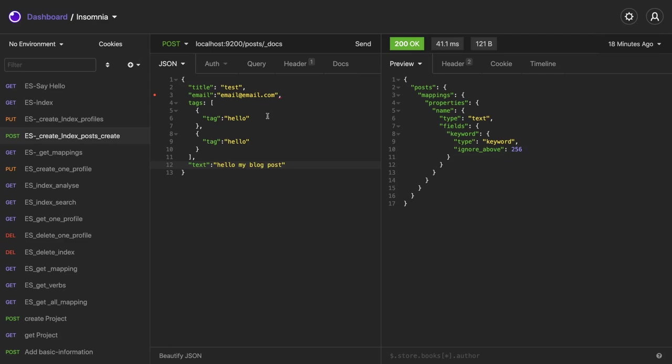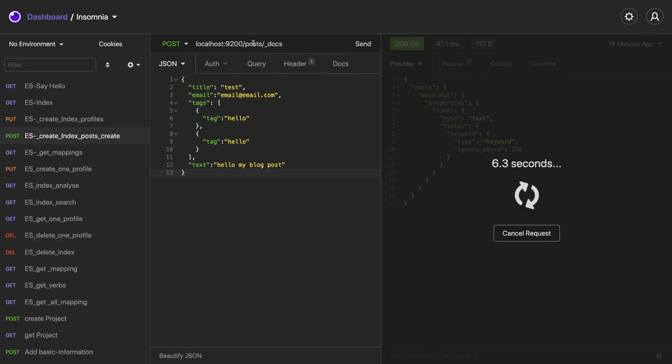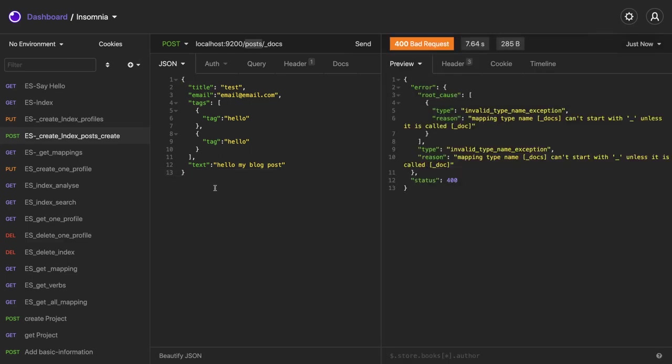So this is what we have. We can create the index something like this, you can send in a particular document and posts. So what it will do is it will create the post index and it will also generate this document. So here we have an invalid type exception, mapping type name underscore docs can't start with underscore.